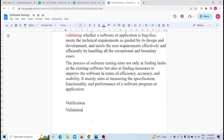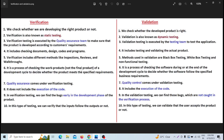Verification means: are we building the product right? Validation means: are we building the right product?